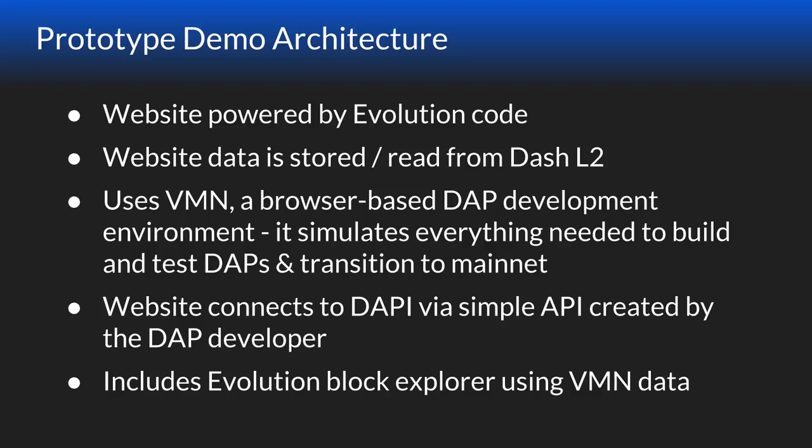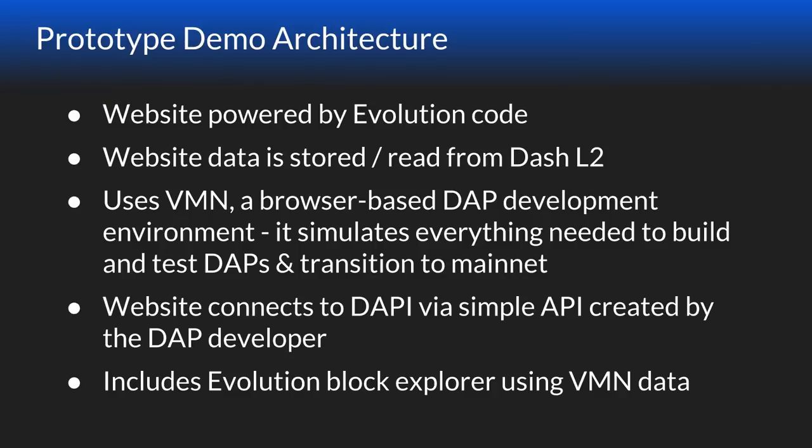That layer two, we've got a simulation of it called VMN, which is Virtual Masternode. It's a browser-based development environment that simulates all the stuff in layer two and layer one. That way you can build and test DAPs without having testnet running. This local website is going to connect to DAPI through a simple API created by the DAP developer. The simple API is to do things like retrieve contract data and connect with other users.